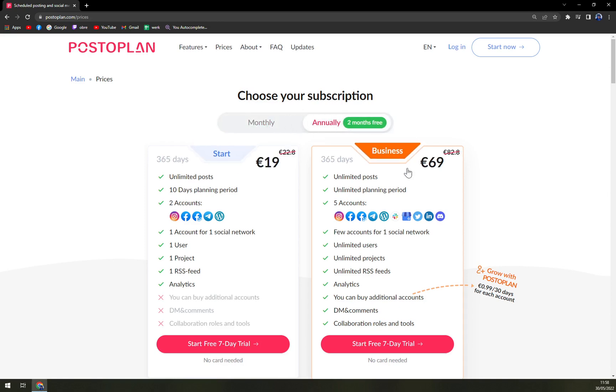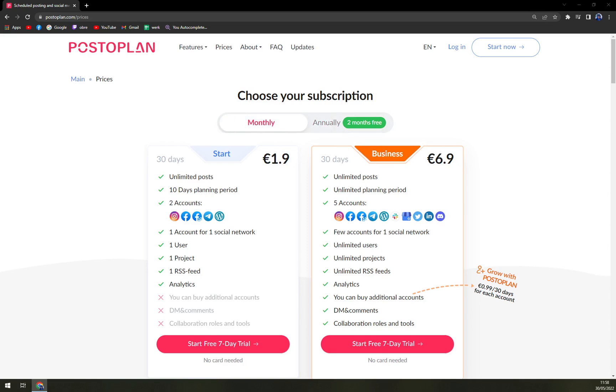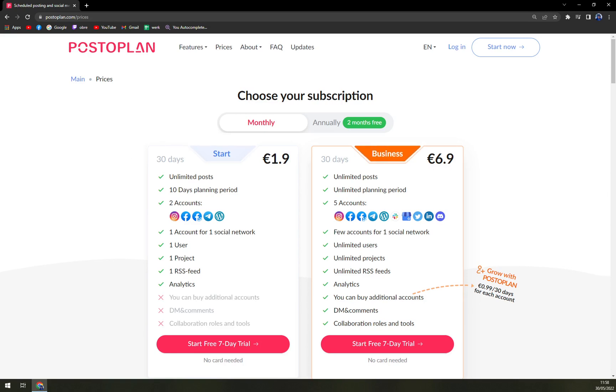There's a sale going on, so 365 days it's 69 euros, or if you want to go month by month, it's 19 euros for Starter or 69 euros for Business. They are located in Estonia, that's why those prices are in euros, not in USD.